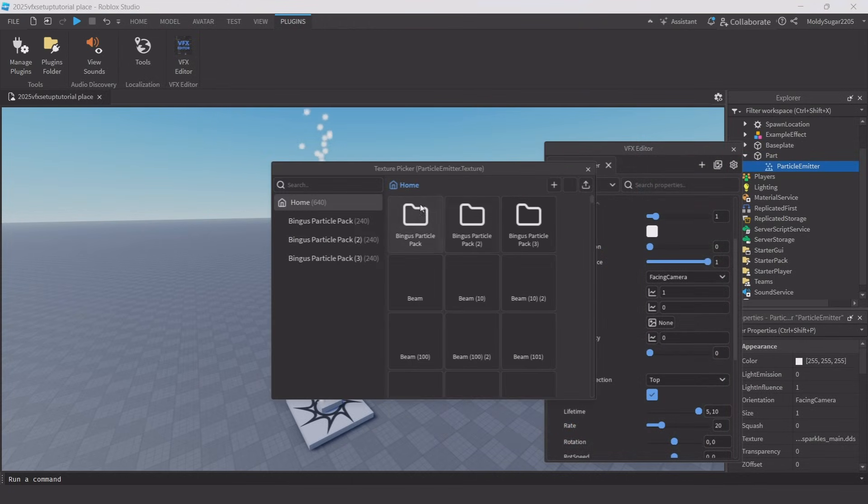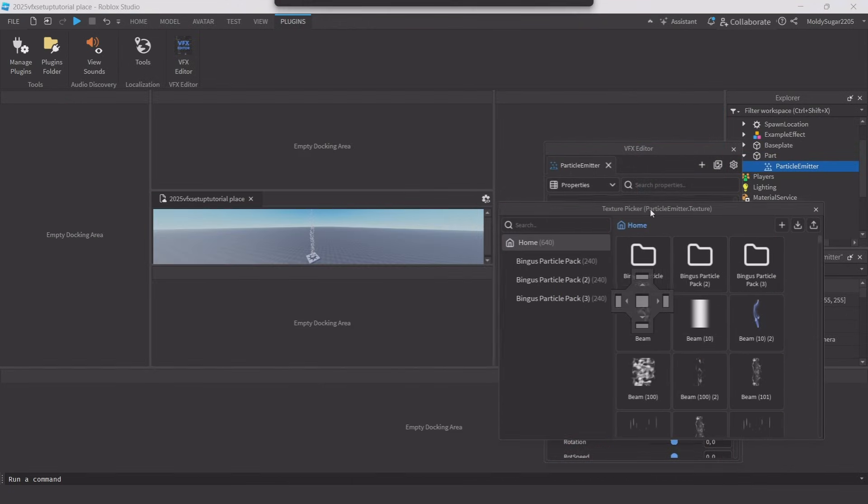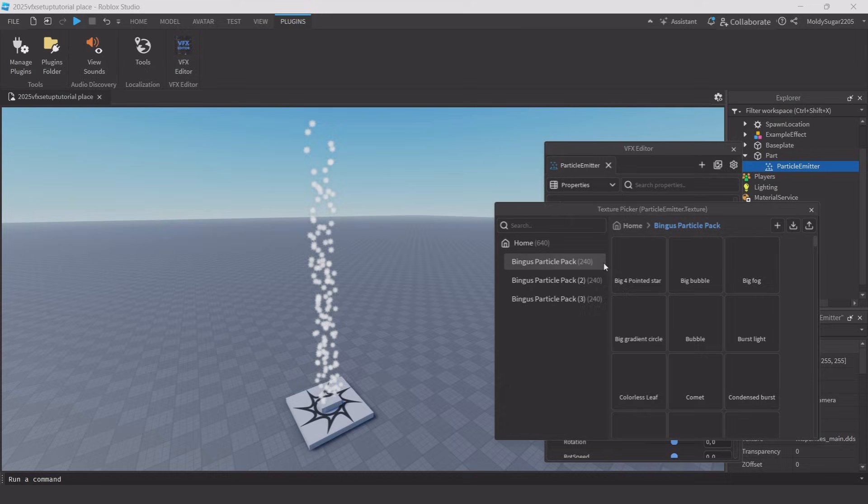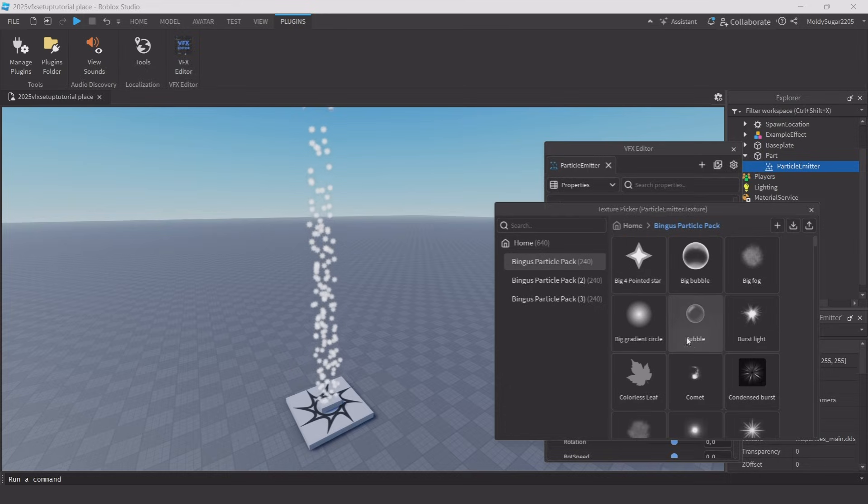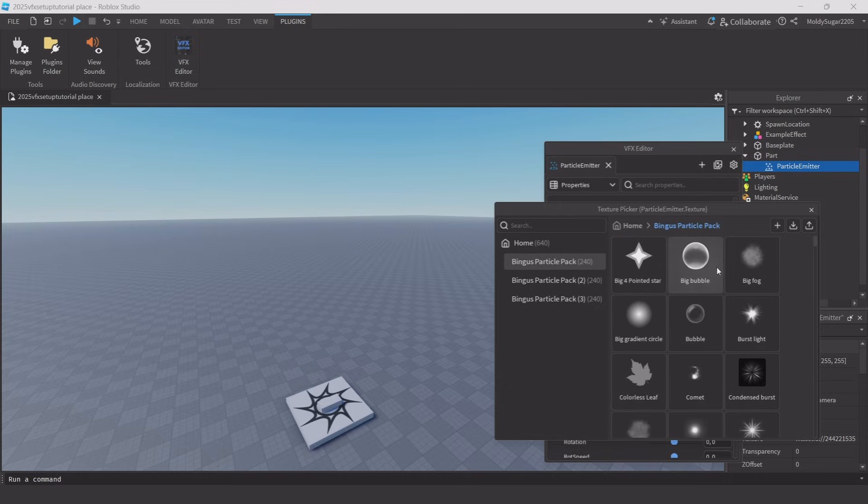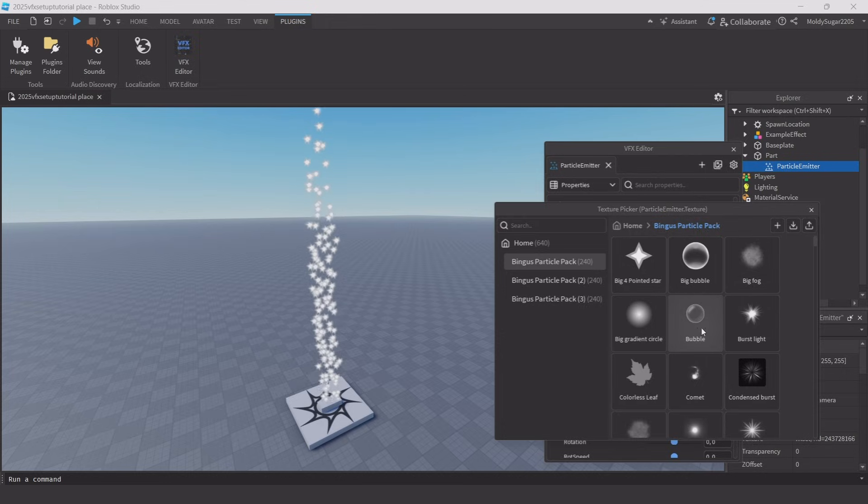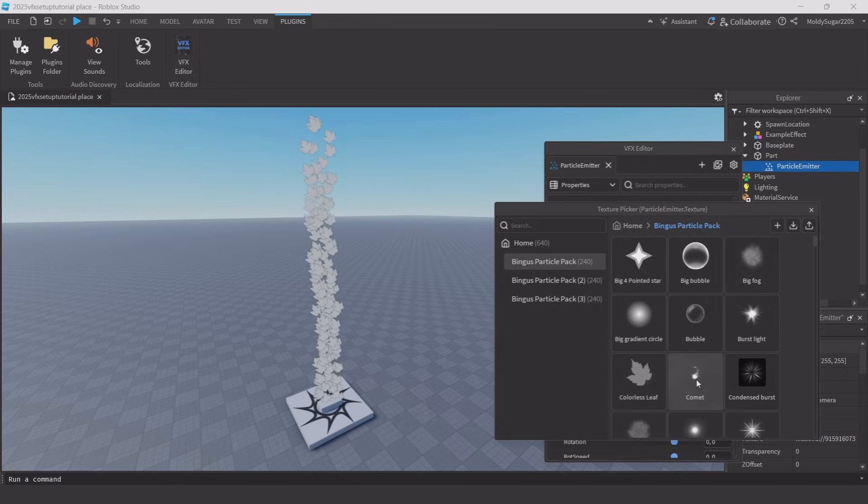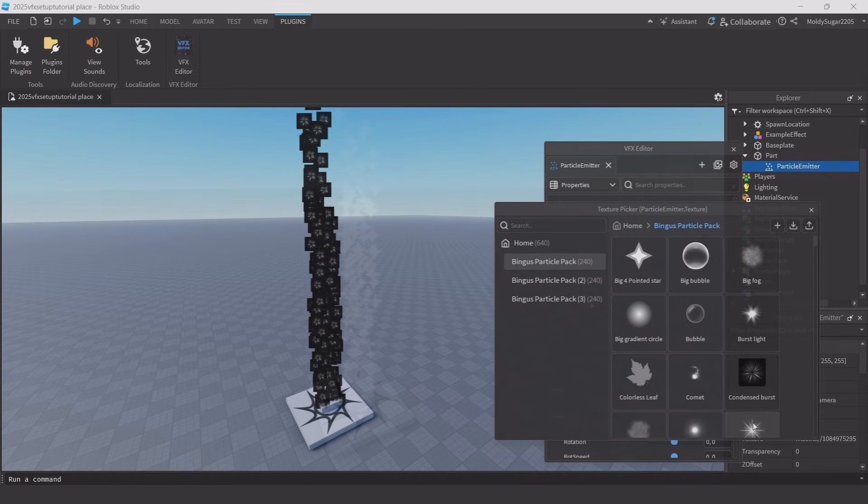I mainly use VFX editor for updating textures onto my particles and I don't really use it to change properties as I change them in the default editor, but it comes down to preference to how you edit your particles. Moving on to Particle Scaler.